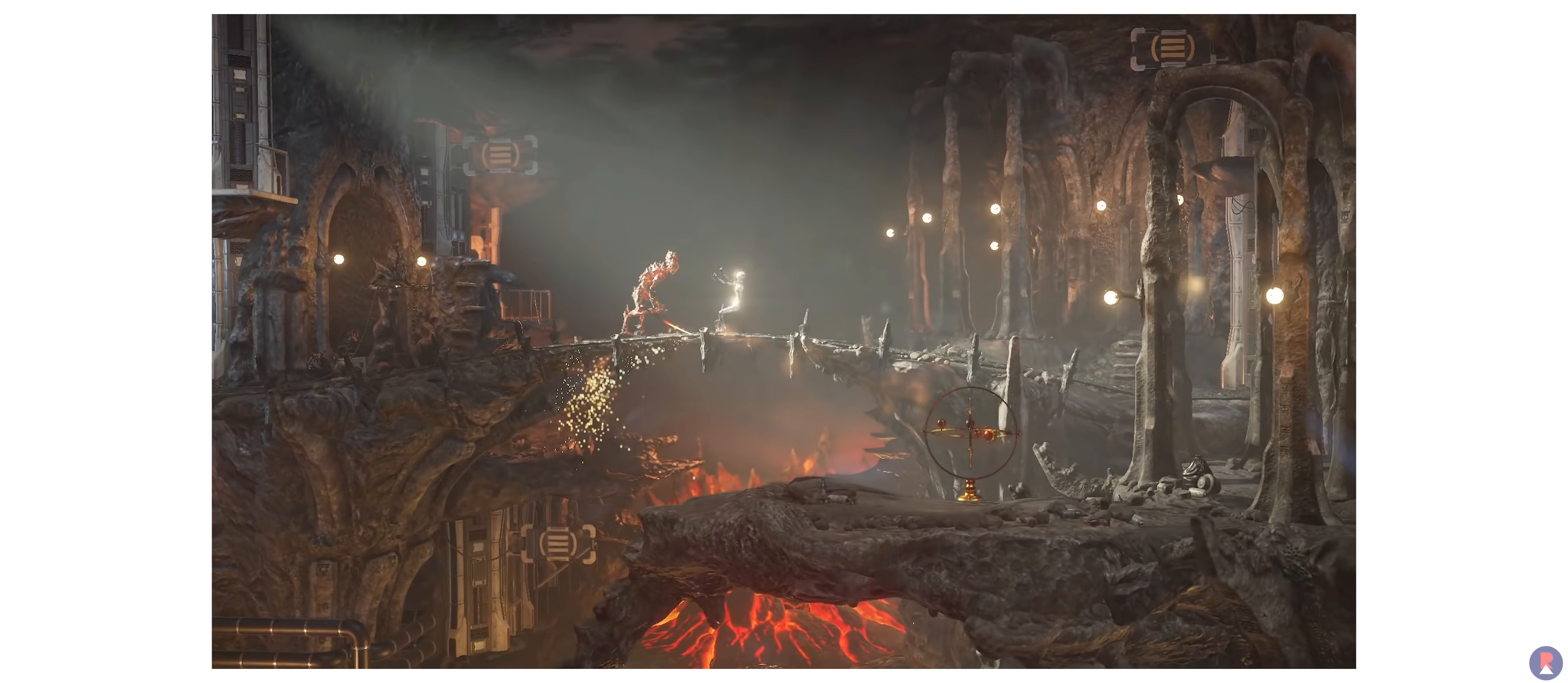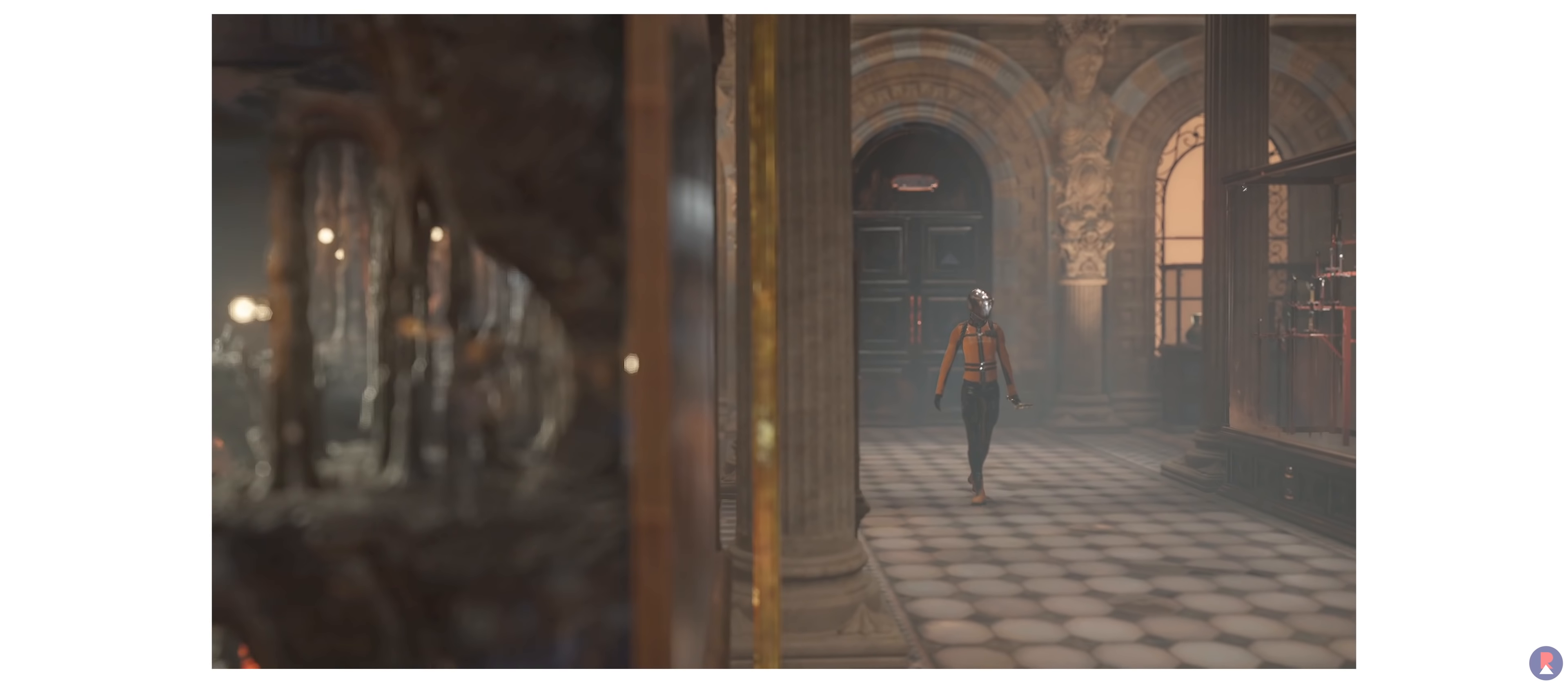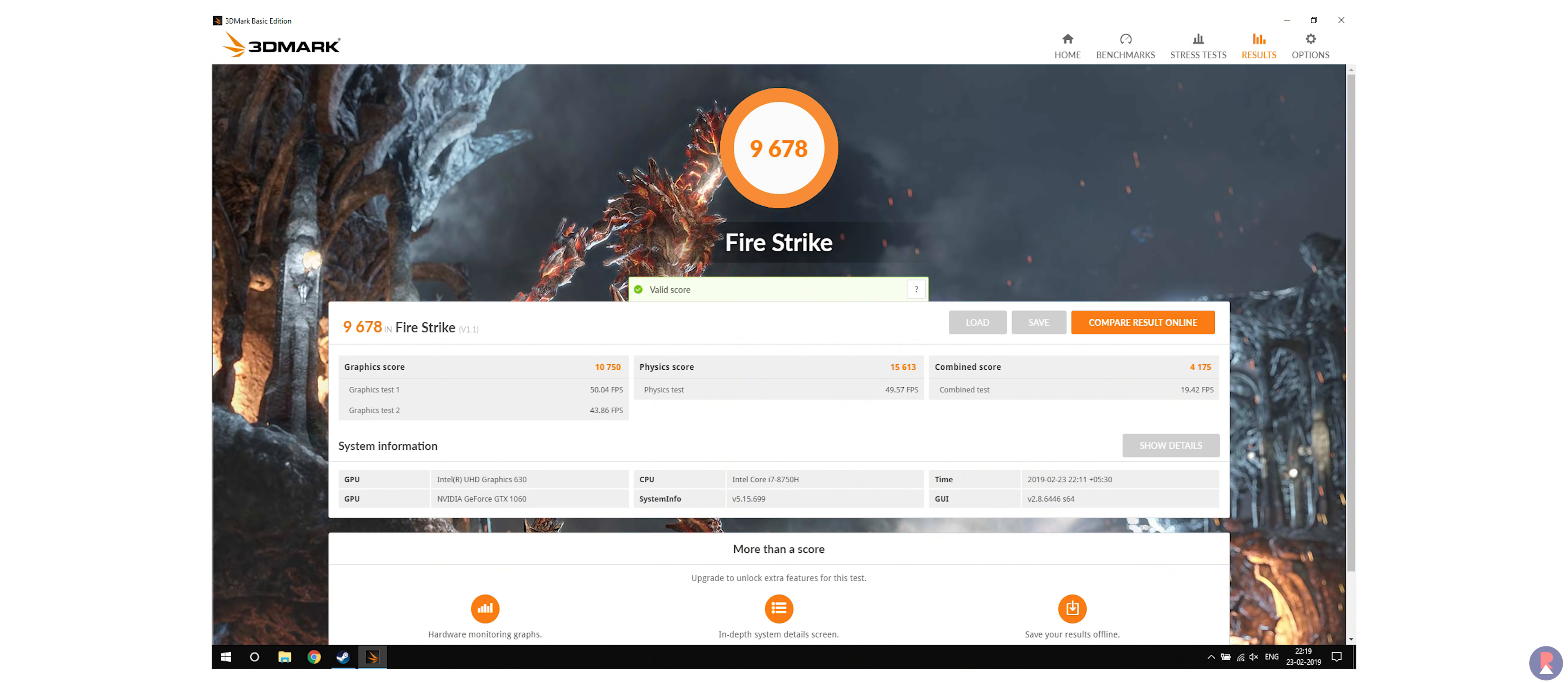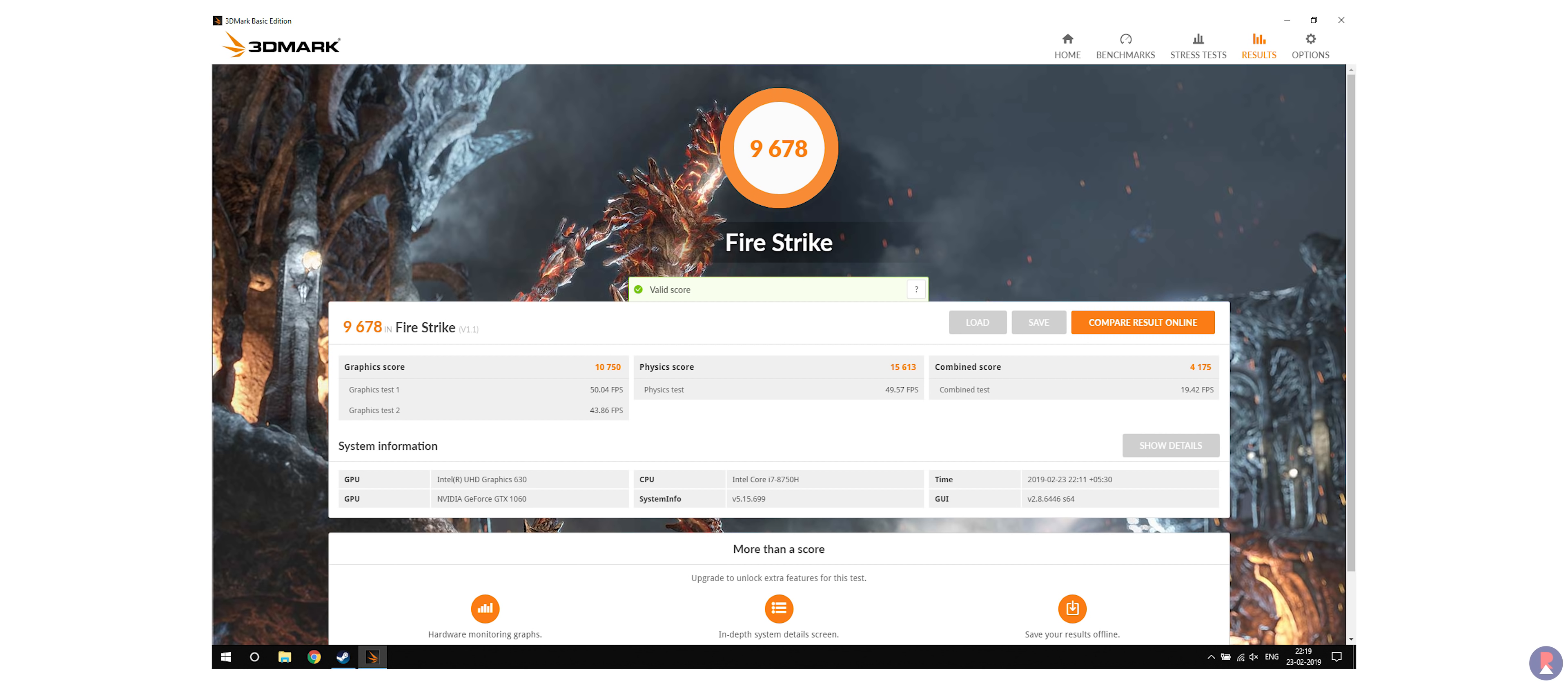It was able to maintain a solid boost clock speed above 1650MHz most of the time and scored 10750 on 3DMark FireStrike DX11 Benchmark.